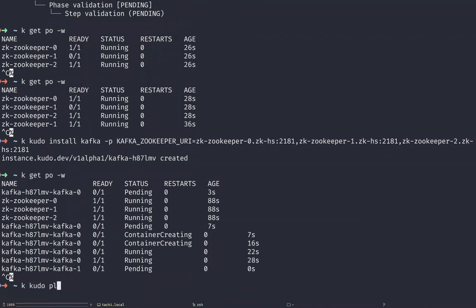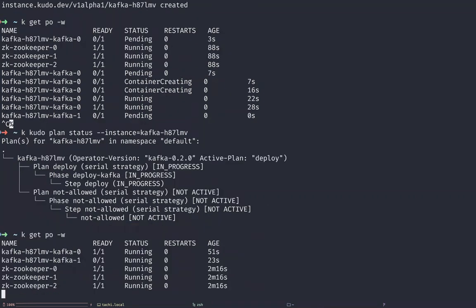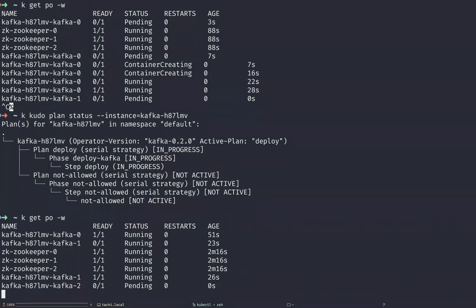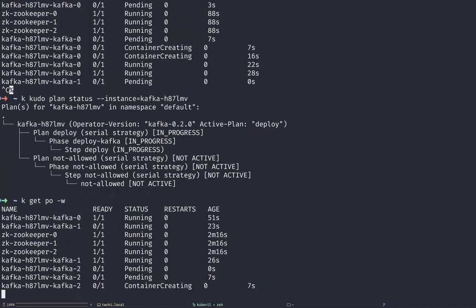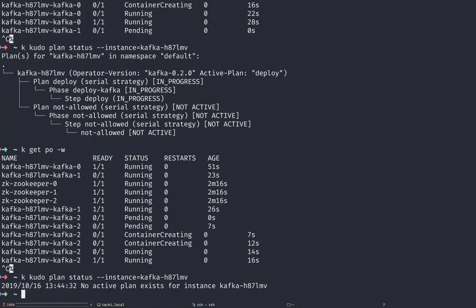I'll show the plan status for this one too. We can see it's deploying with a serial strategy and it's showing in progress. As soon as we have Kafka up, we'll know we're done and it should show the plan is complete. In the next version, we'll persist that state a little better so you can see it's complete. But for now, there's nothing actively going on, so we're done.